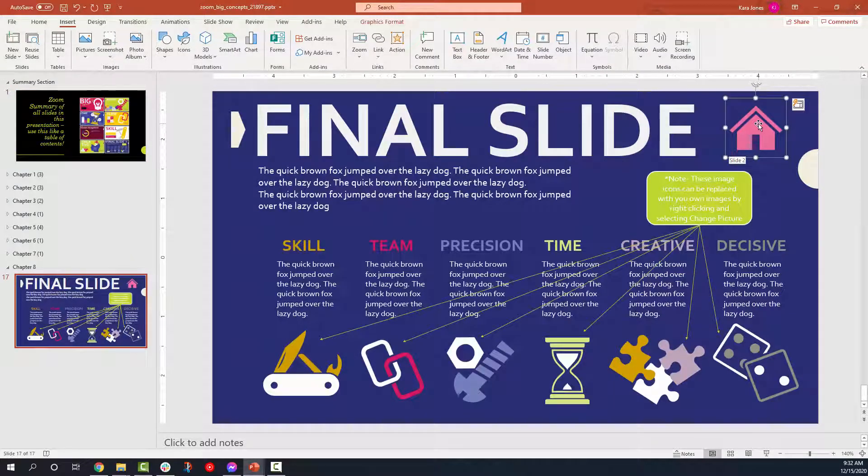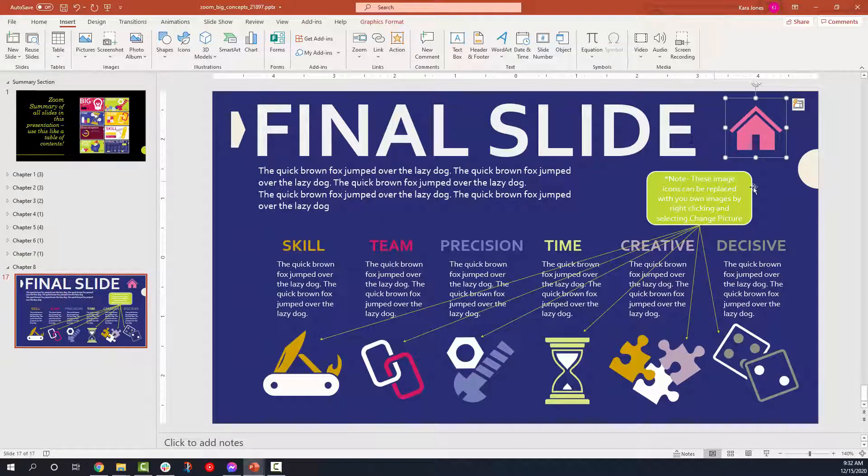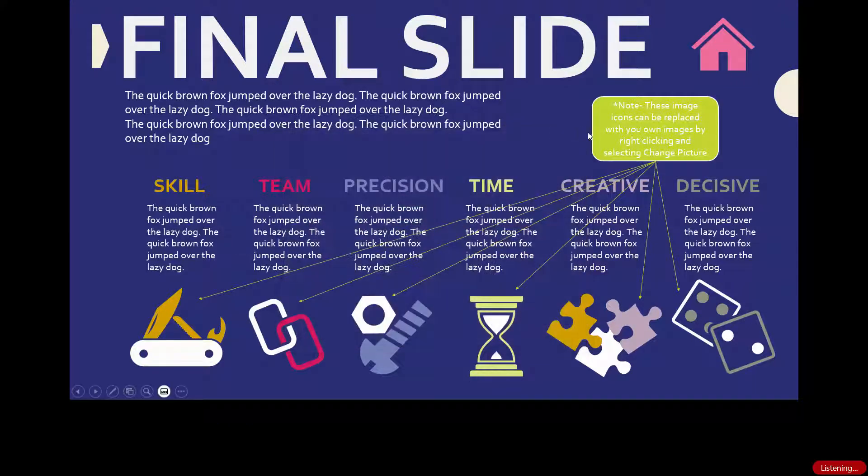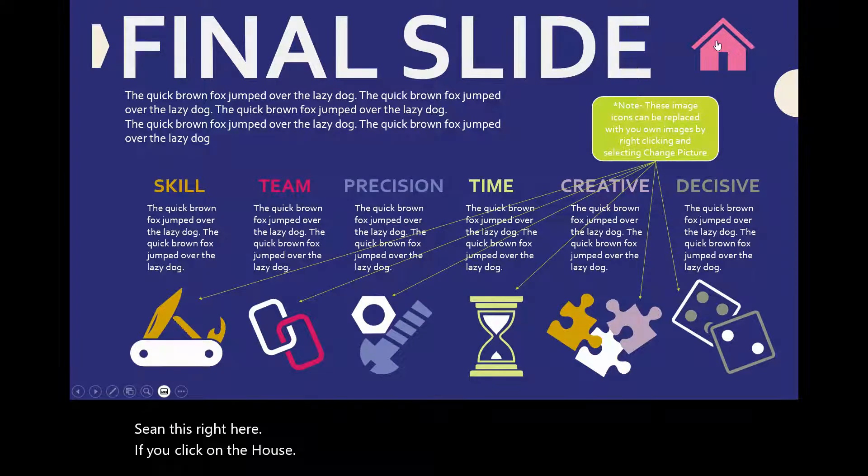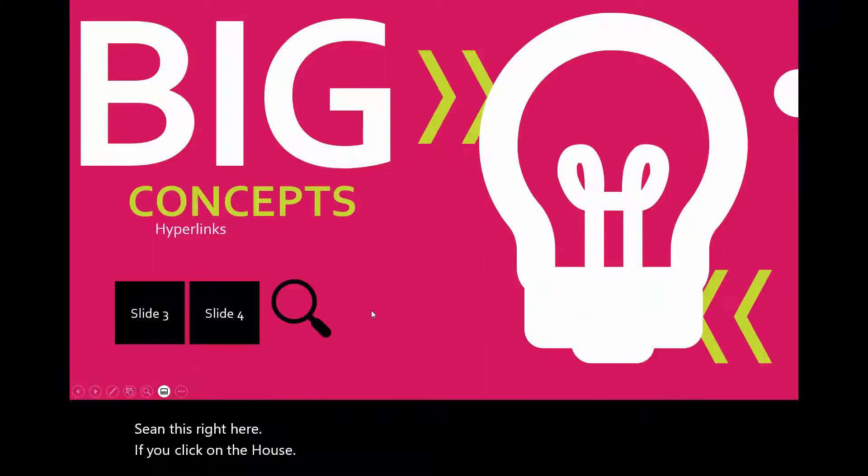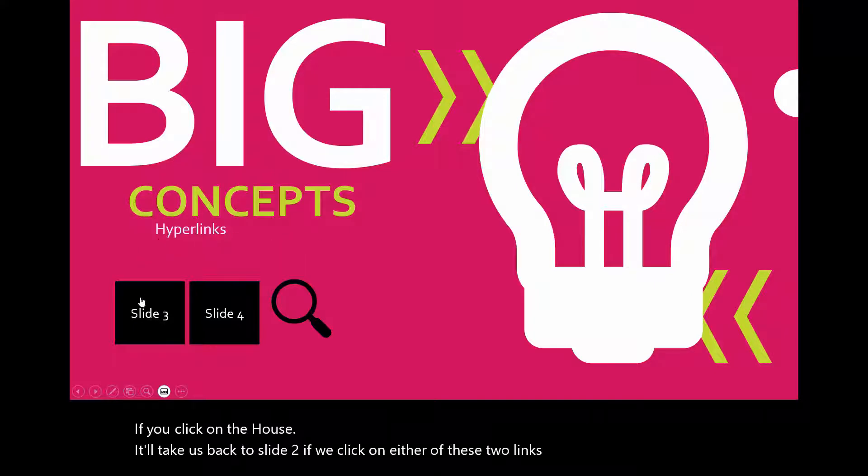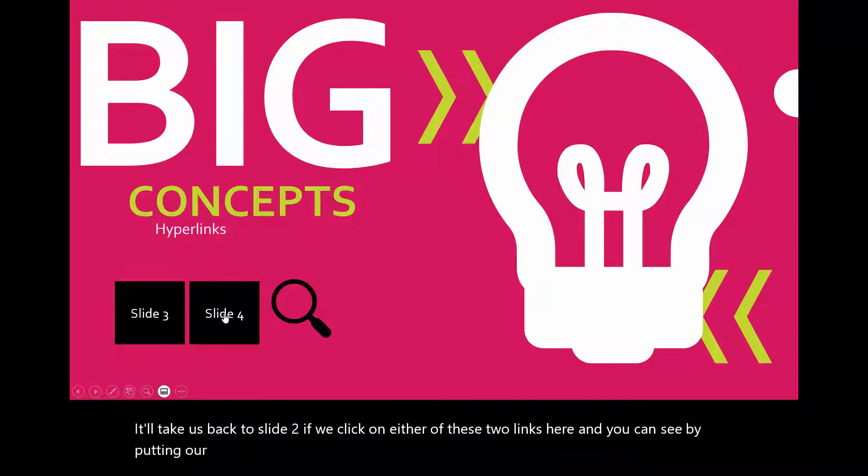What I mean to say is that a link is like on this final slide, this little house. This little house is a link. When we are in this slide, I'll just pull up the slideshow on this right here. If you click on the house, it'll take us back to slide number two.